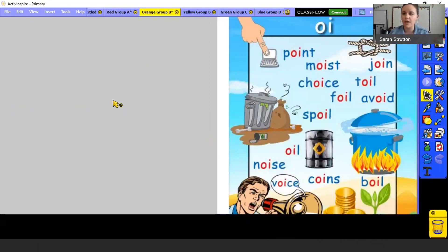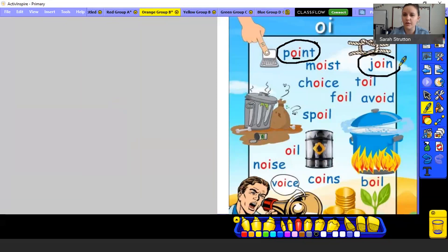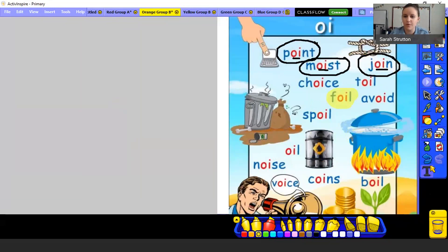Okay, let's go over to OI. O-I, OI. OI says OI. So if I read this word, there's that OI sound: P-O-I-N-T — point. Here I would get J-O-I-N — join. Here I would have OI-ST — moist. So try and use that OI to read these words. What would that one be? What about this one? And what about this one?